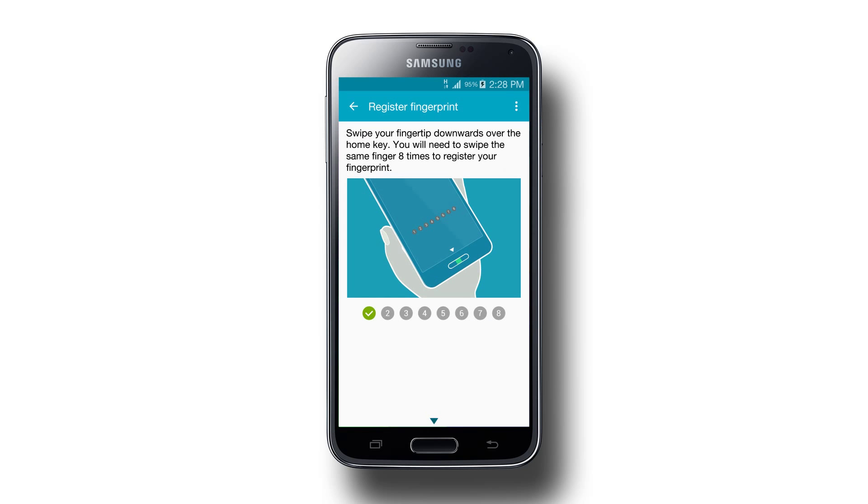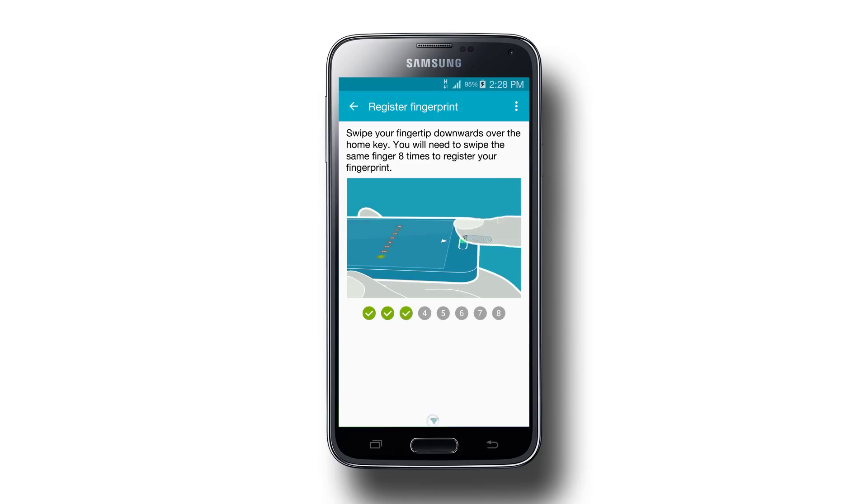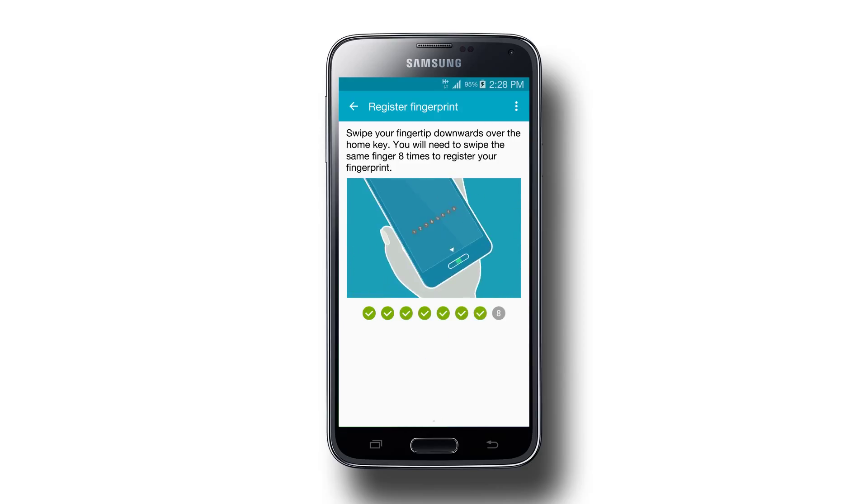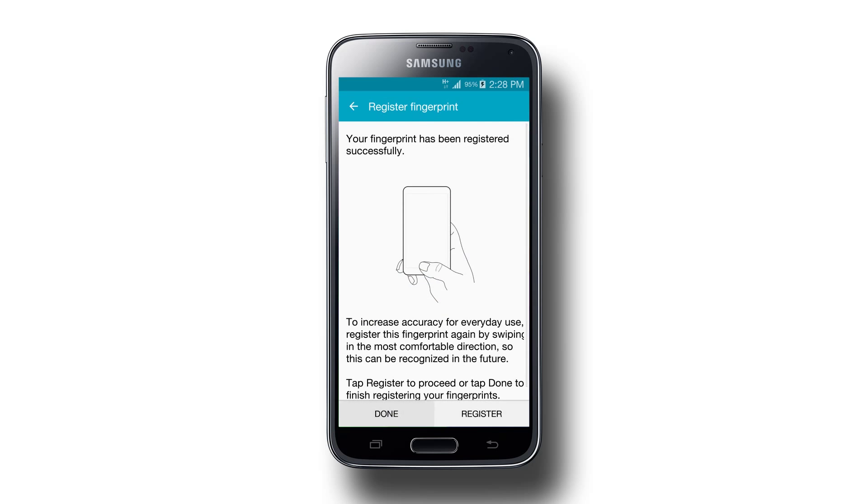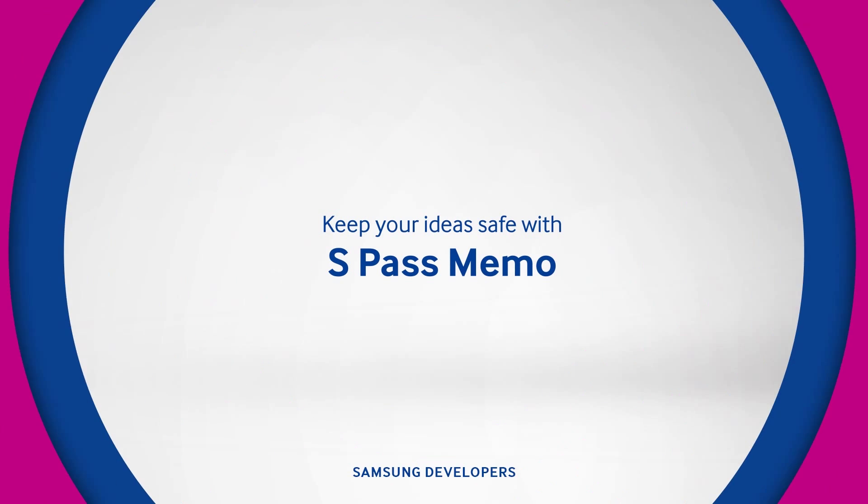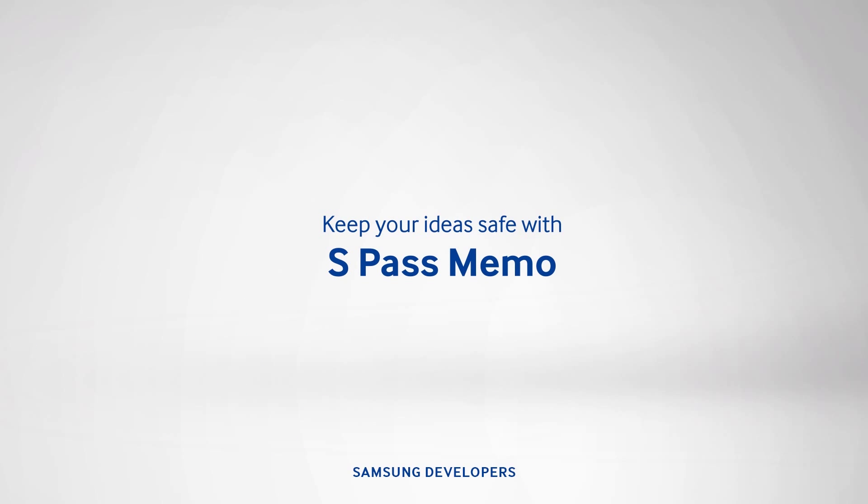With the introduction of the fingerprint sensor, Samsung has given our phones a more personal way to recognize its user. Hi again everyone, it's Michael from Samsung Developers, here to show you the S Pass Memo. Let's begin with an overview.